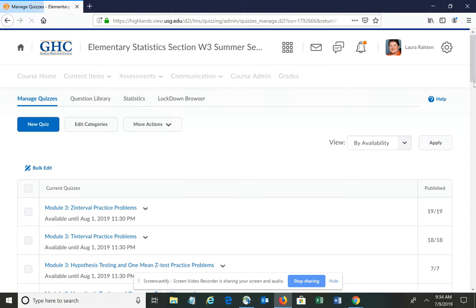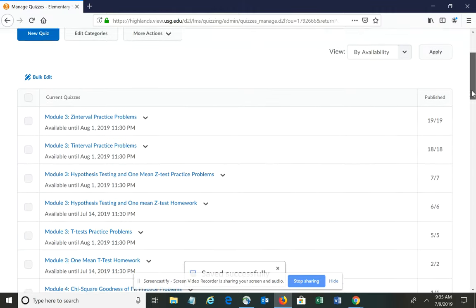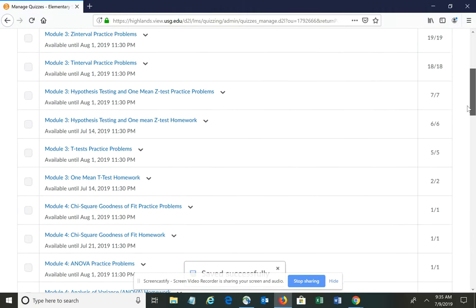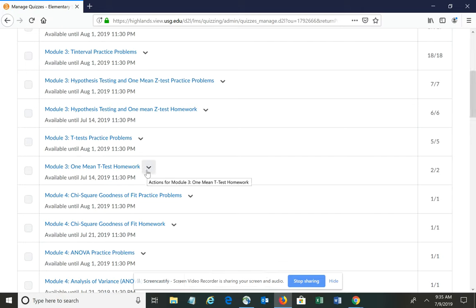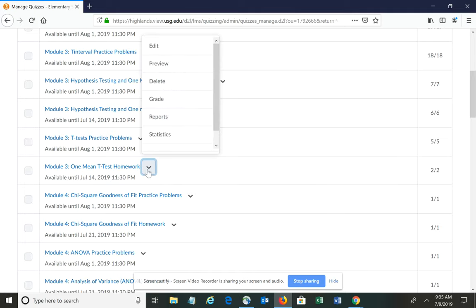You have to do each lesson individually. The next lesson is the one-mean T-test homework. Click the drop-down box and choose Edit.